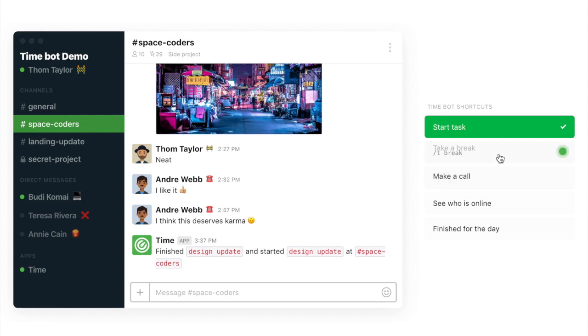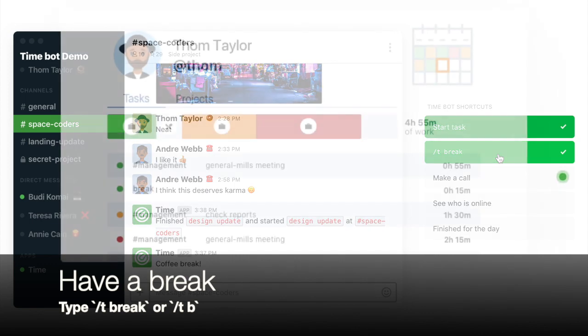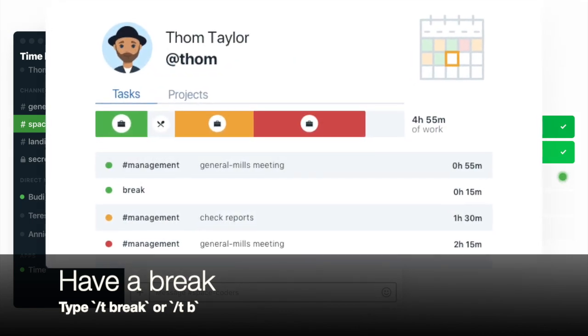Once you feel like you want to have a break, all you have to do is just type slash T break or slash T B, we've made a shortcut for that. And that starts your break.